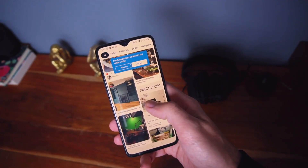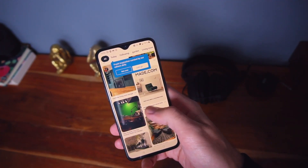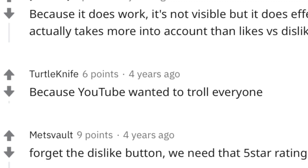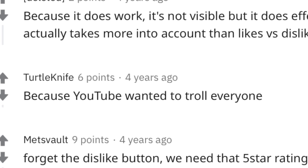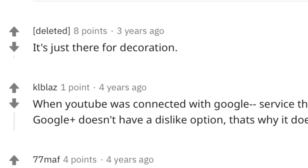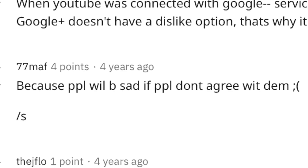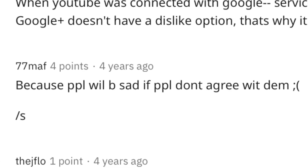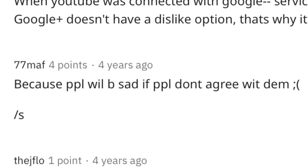To find out more, I started off by hitting up the website full of angry nerds that secretly controls the internet — Pinterest. I quickly realised I meant Reddit. On Reddit I discovered many theories. Some believed it was YouTube's way of trolling its users. Others claimed it was there for decoration, and some others claimed it was removed because people will be sad if people don't agree with it.